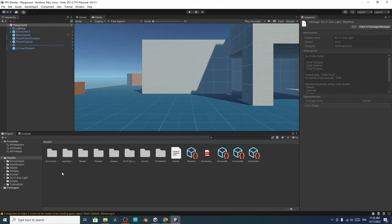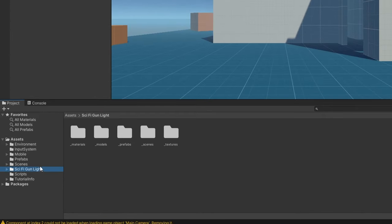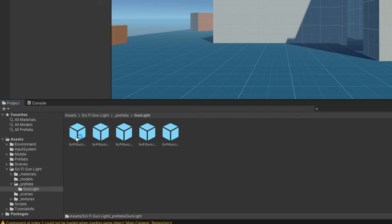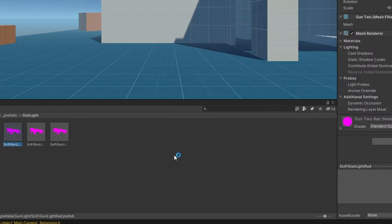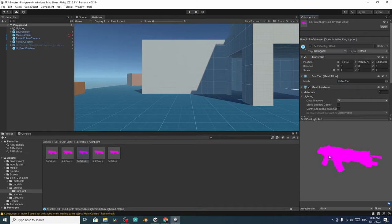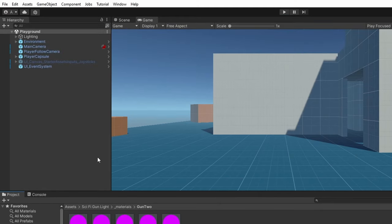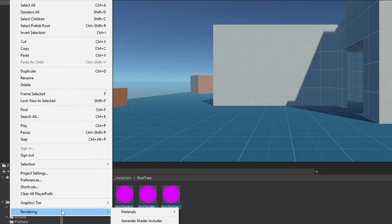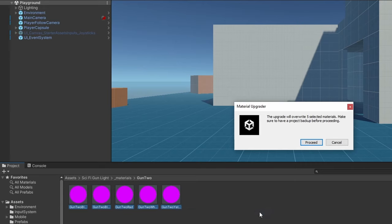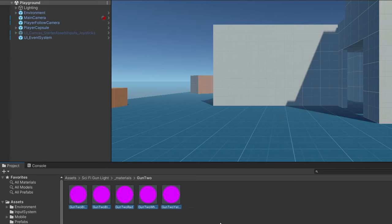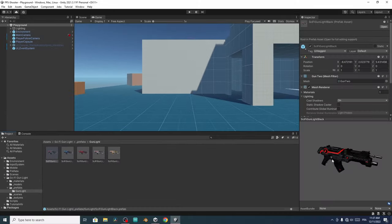Close the window. Now we have a new folder called Sci-Fi Gun. Under Prefabs we have a few guns, but the materials are purple because this project is using the Universal Render Pipeline. We have to upgrade the materials. Under Materials, select all of them, then go to Edit > Rendering > Materials and choose Convert Selected Built-in Materials to URP. That will fix the problem — you can see the materials are now fixed.